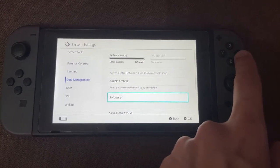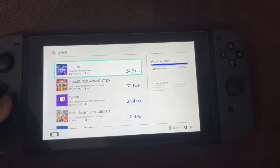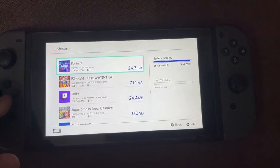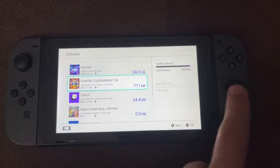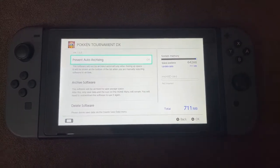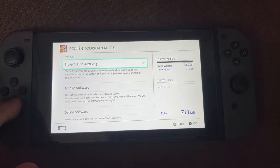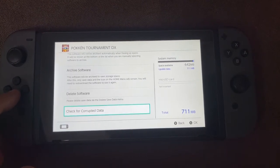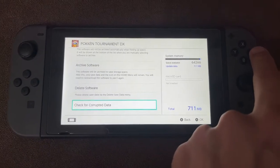Once we have selected software, it's going to show us a list of all of the games that we have. If you want to fix corrupted data, we'll choose the game itself. Click on or press A and then go all the way down until you see the option called check for corrupted data.